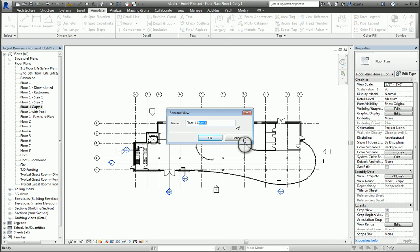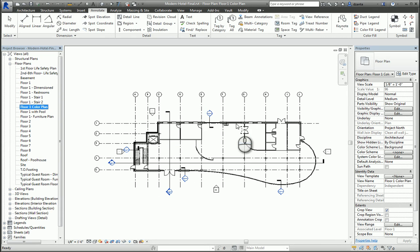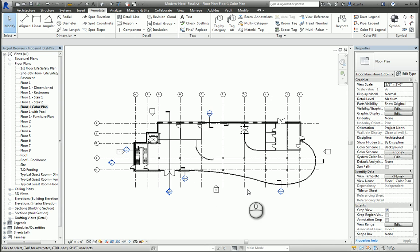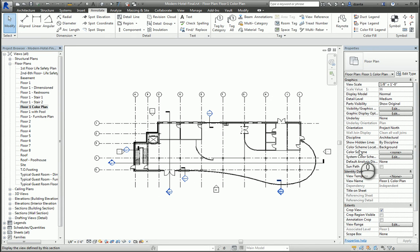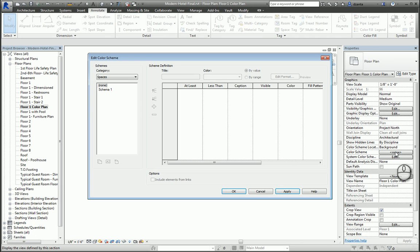Now that we have the view set up, we can start creating a Color Fill Legend. I have nothing selected, so in the instance property of the view, there is a section for Color Scheme and Color Fill Legend. If I want to, I can click None inside here and it opens up this Edit Color Scheme dialog box.